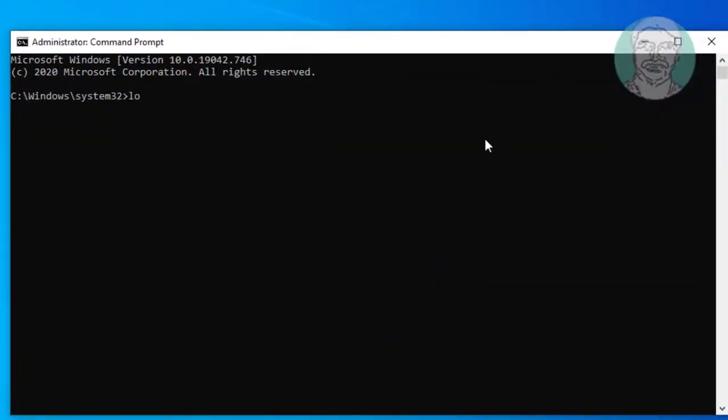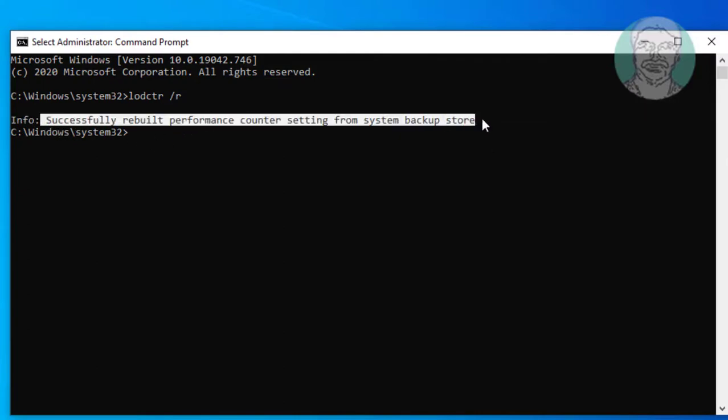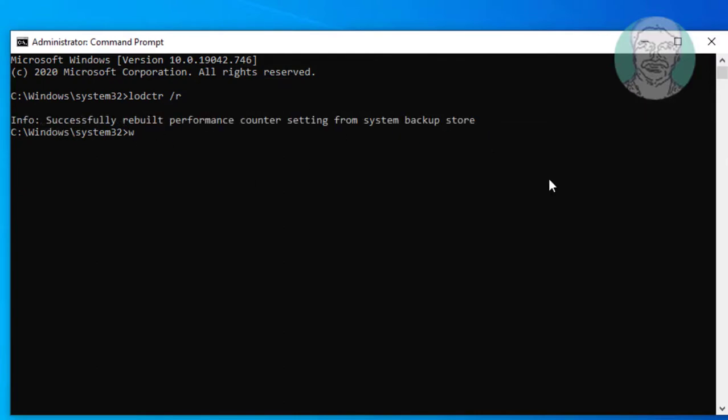Type lodctr space slash r. Type winmgmt.exe space slash resyncperf.